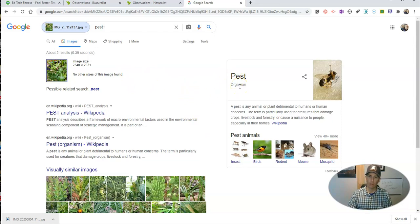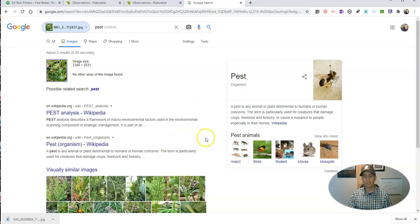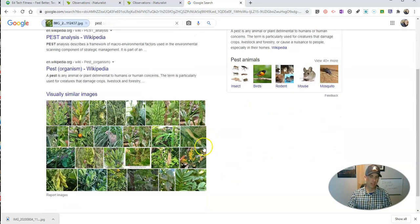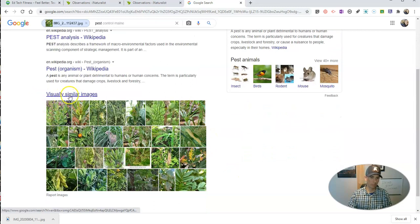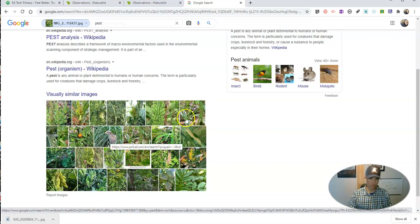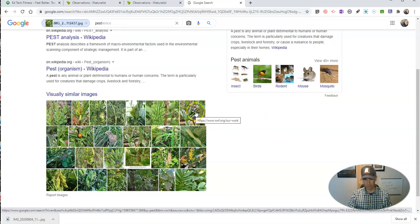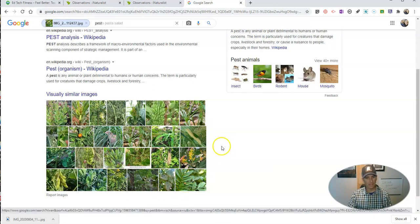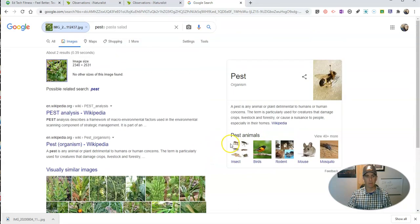And I'm not wrong, it is kind of a pest, but I'm looking for more accurate information than that. You can see down here we see our visually similar images — this one included a bird, that one includes a mountain lion. They're not that great a match.